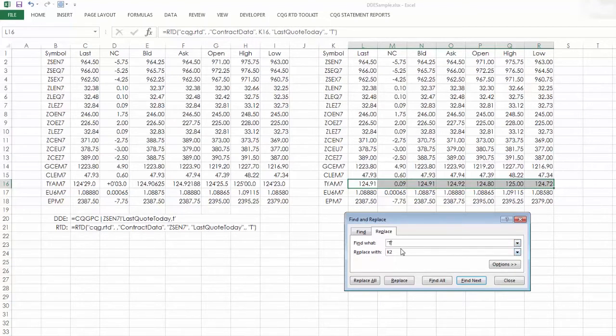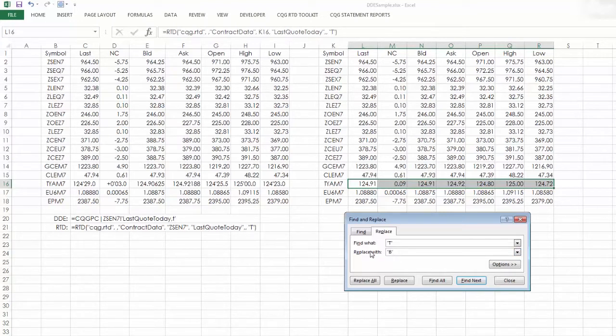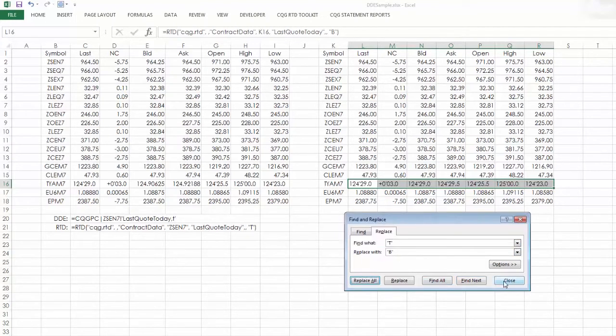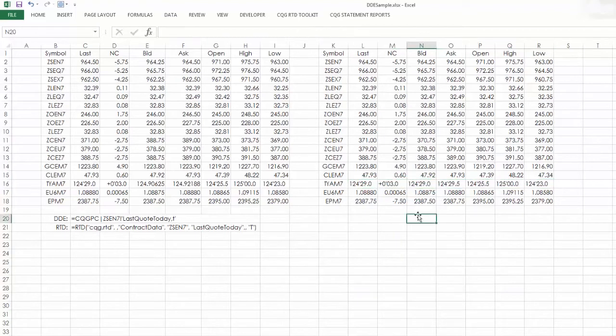I'm going to replace T with B. Notice I'm using quotes. Now these are in bond prices.